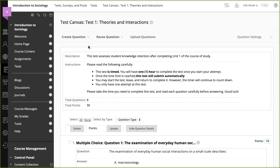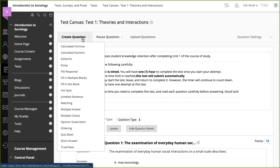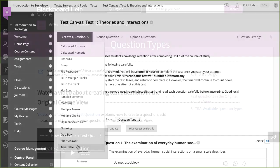On the Test Canvas page, access the Create Question menu and select the question type you want to add.